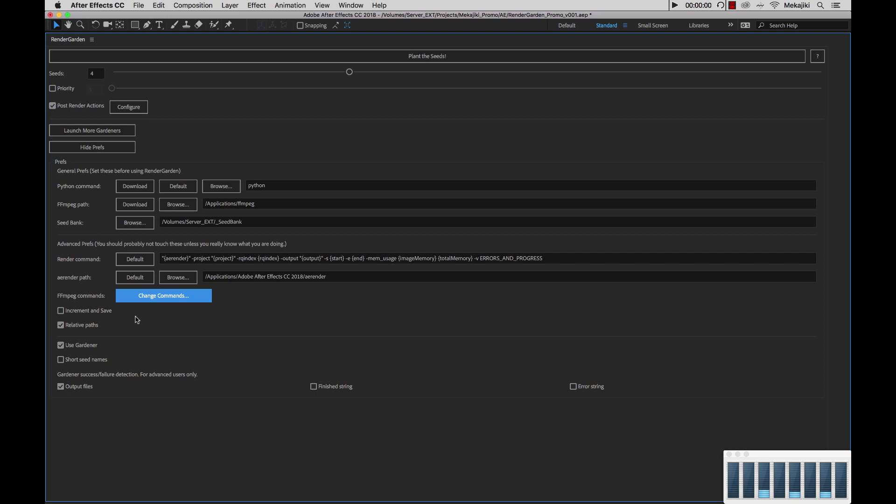So say if I'm working on my machine here and I have a folder that's on my desktop, when I share that out, it will actually be shared out to other machines as Volumes Desktop. Whereas on my machine, it will look at it as Users Mechajiki Desktop. So what the increment and save does, it bypasses that whole mounting problem. We'll go through that in a later tutorial when we talk about file sharing.